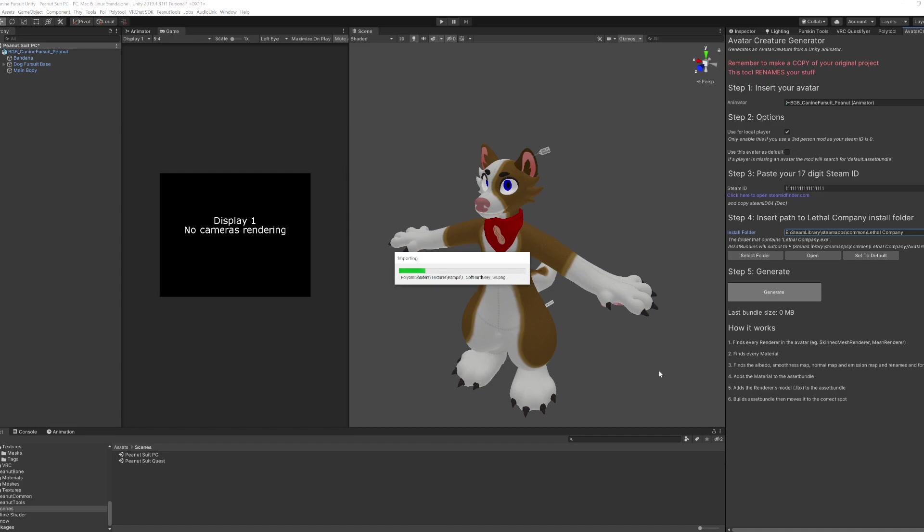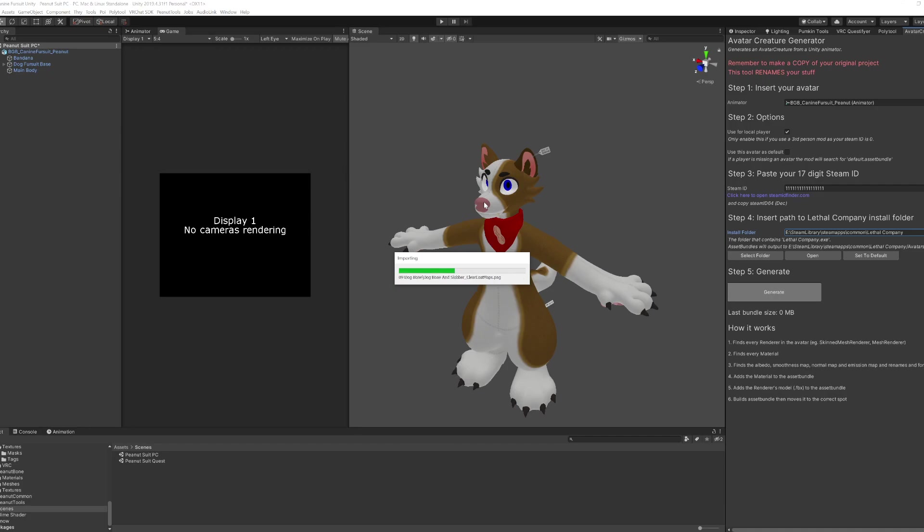Once it's happened, it should copy the output into your steam game folder, into the avatars folder. Once it's there, then you can send that to your friends and they place it in the avatars folder. And then when you run the game with the mod, it should detect that automatically.